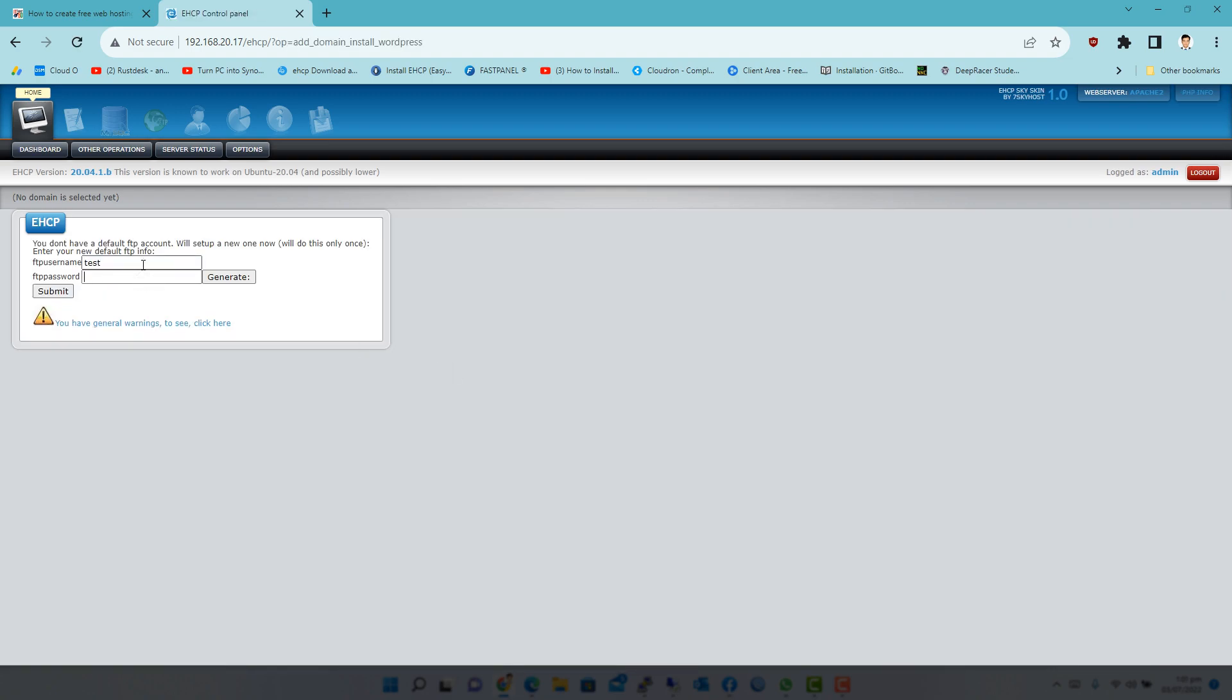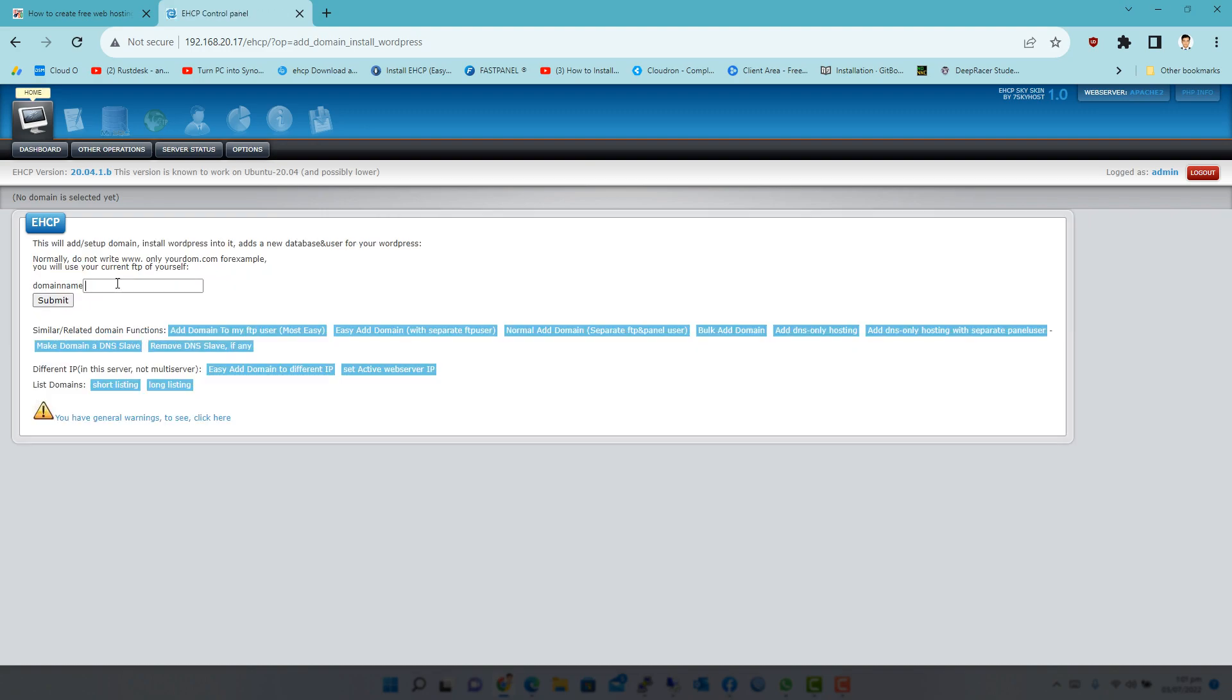From here, you can create domains, users, FTP accounts and databases, and email accounts for the domains.